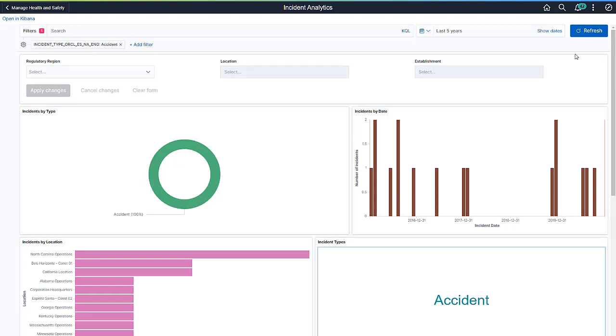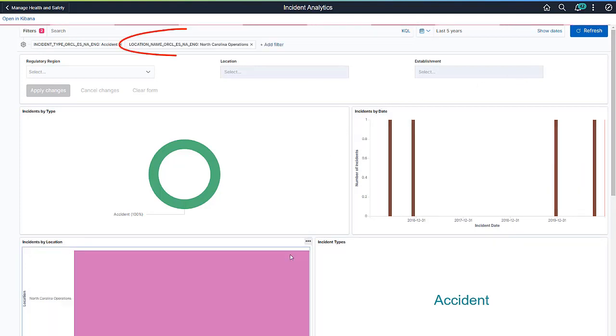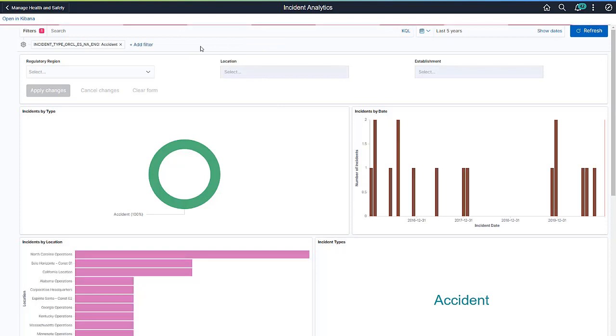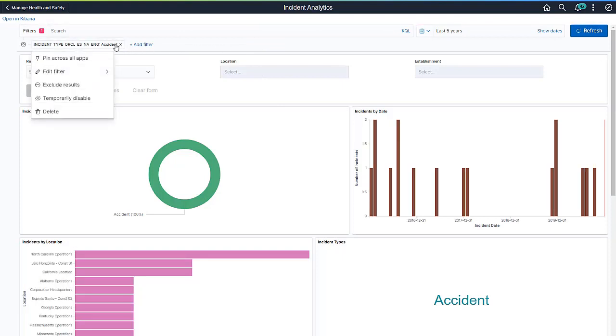To change the data displayed on the dashboard, you can add additional filters by clicking an item on a chart or the Add Filter link, remove filters, or edit the conditions of existing filters.